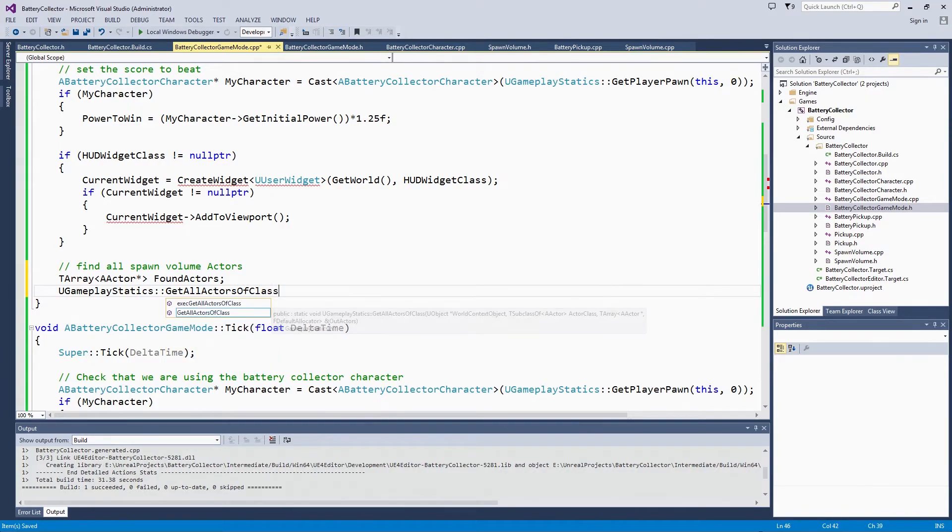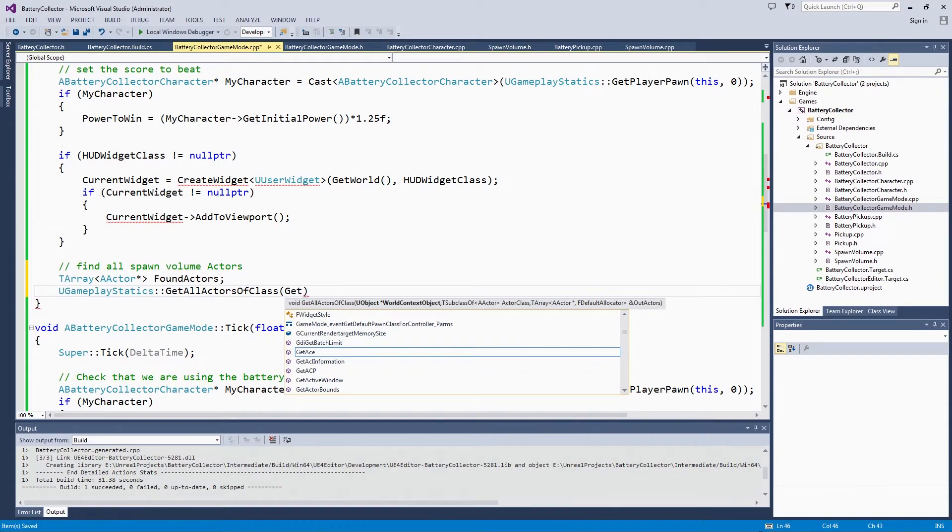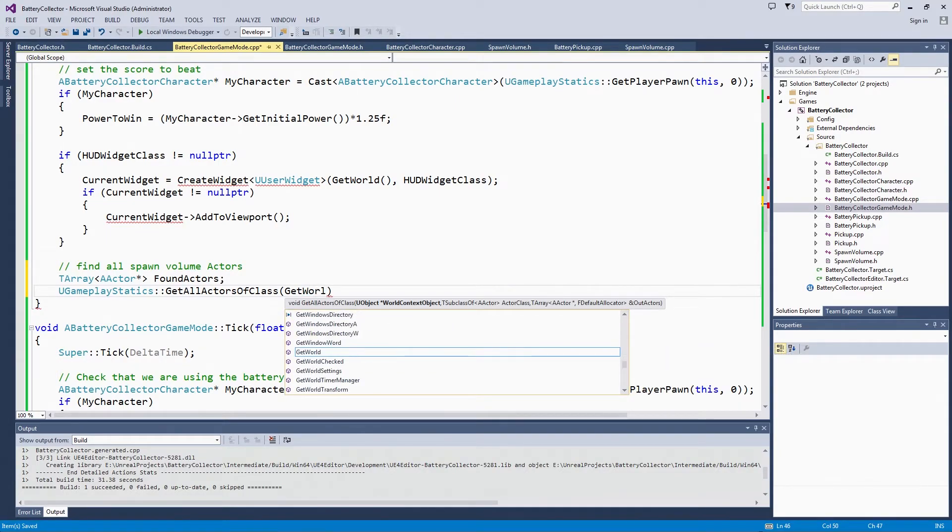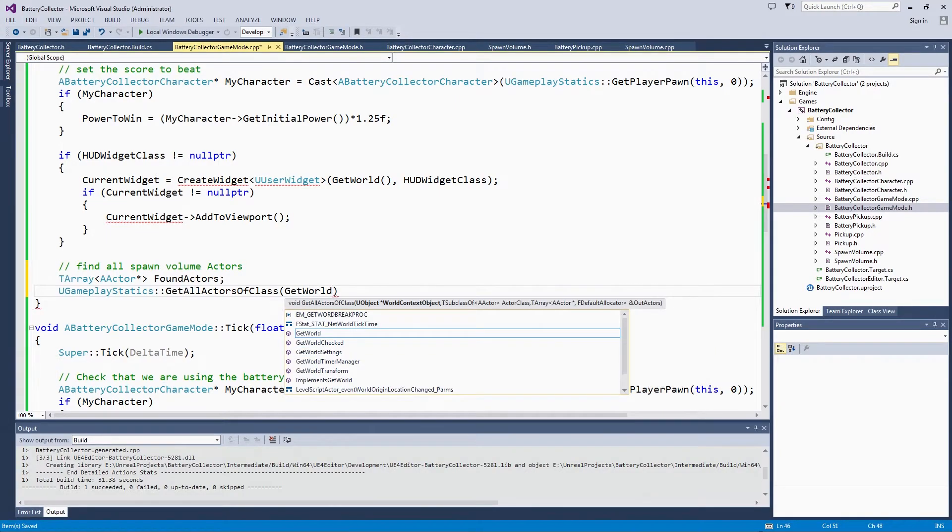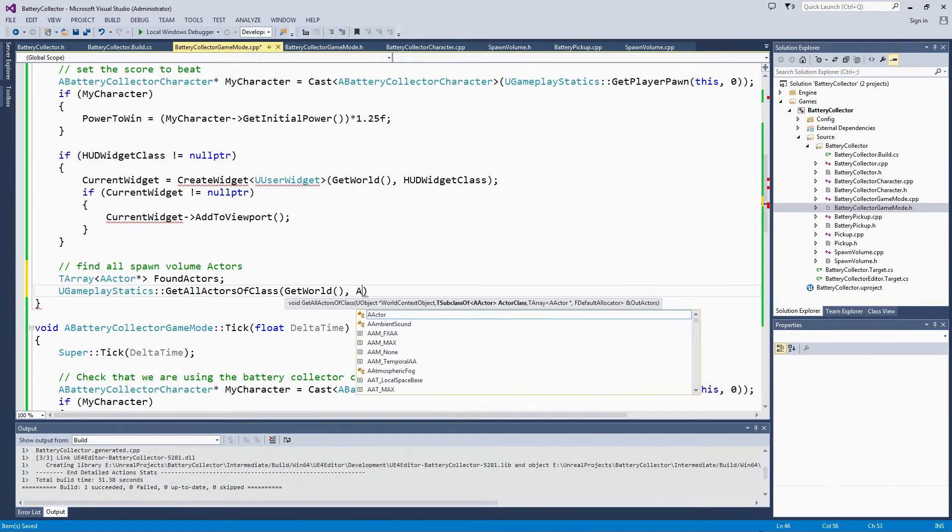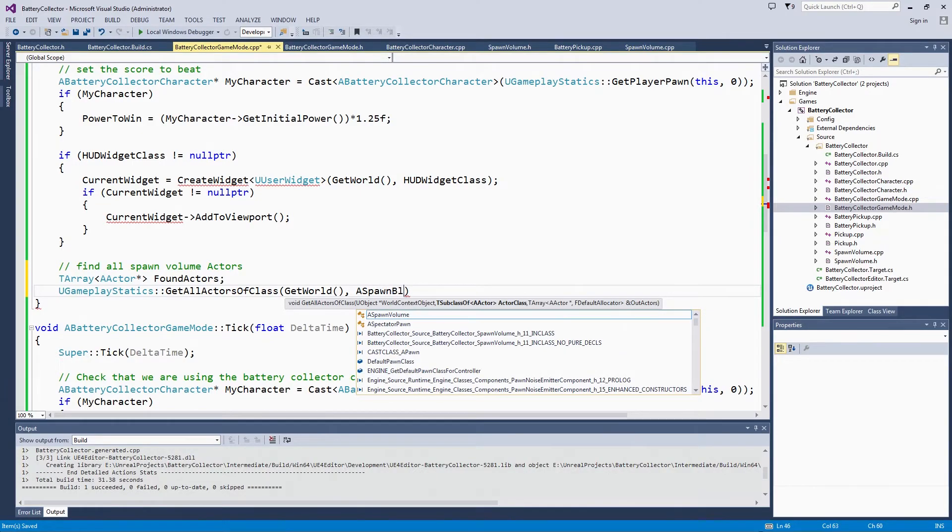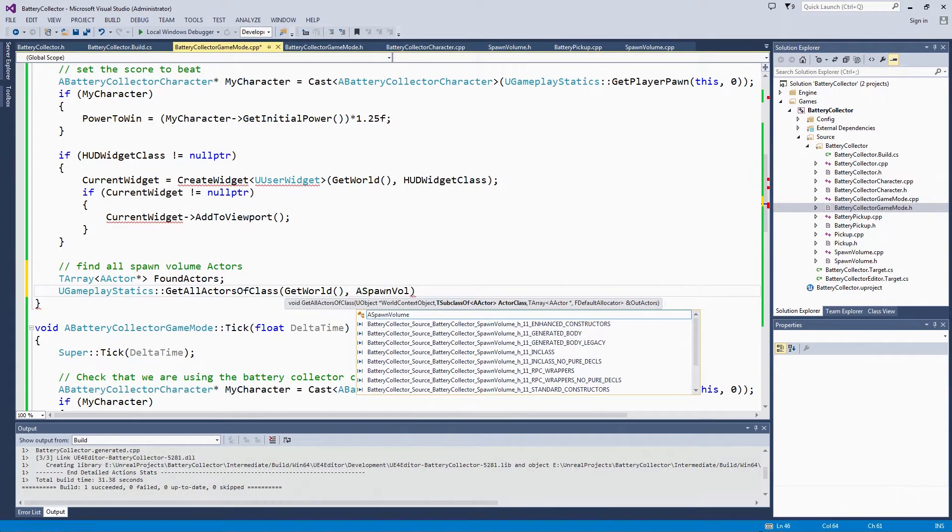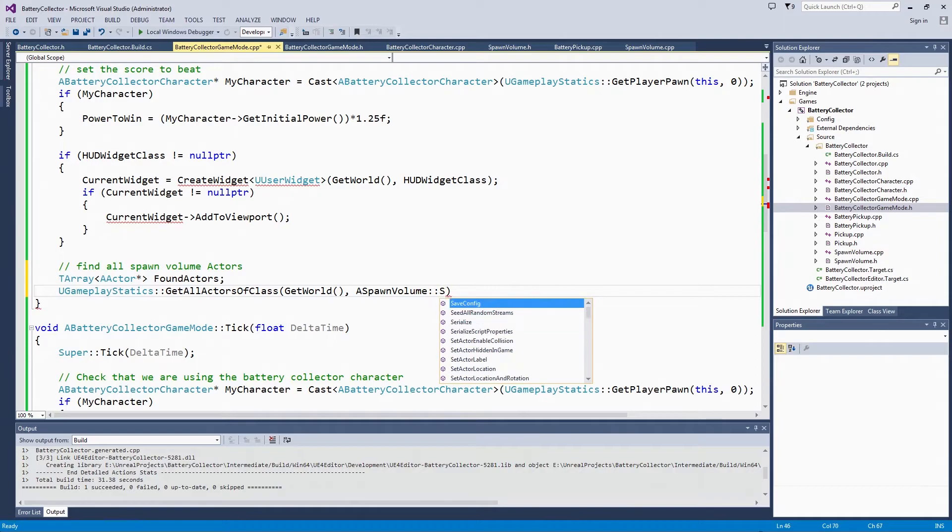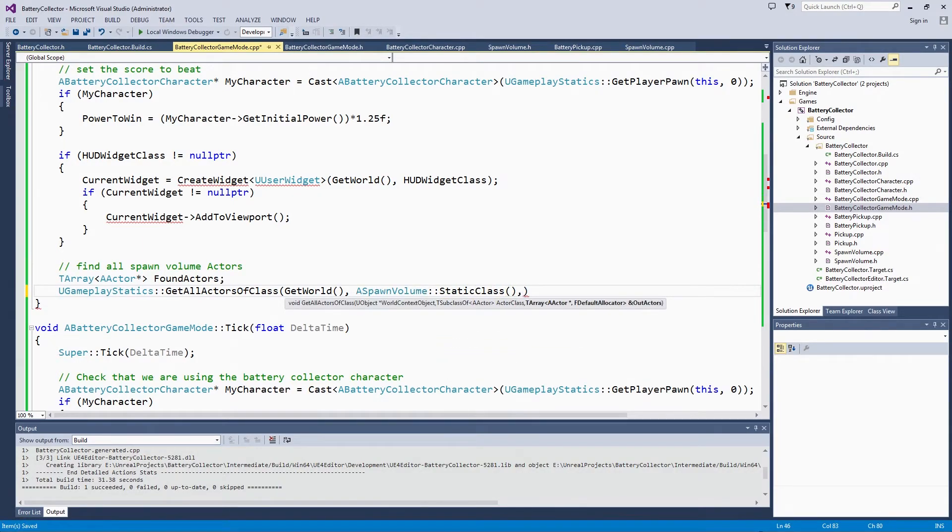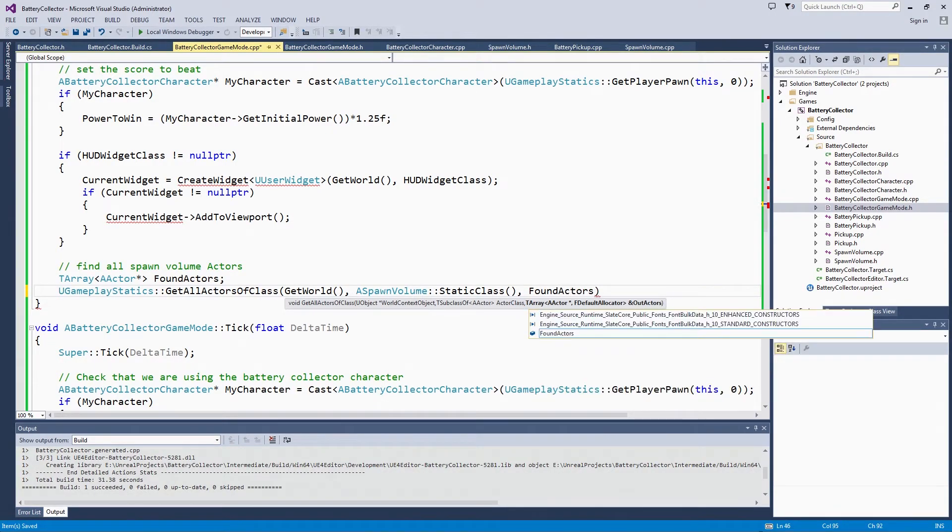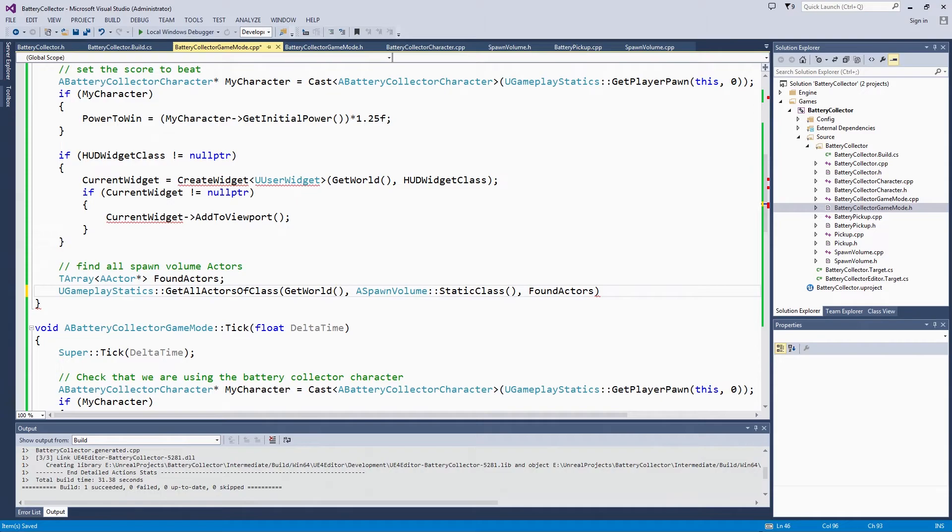This will go through your entire level. If you had a very large level, you would want to keep an eye on performance and things like that. This is a small demonstration level. You specify what type of class you would like to look for using the static class. That is just the argument that the GetAllActorsOfClass function takes. Then you store that in the Found Actors array that we just set up.